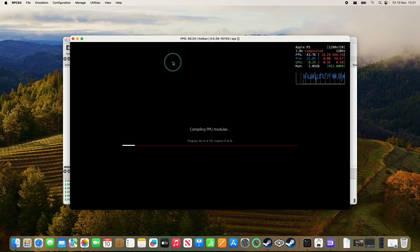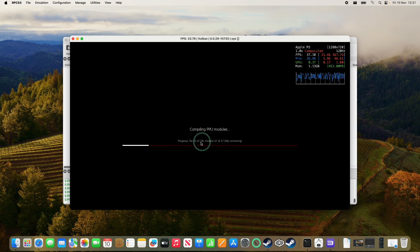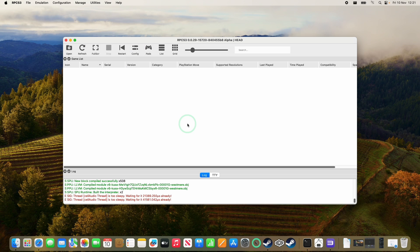So it's saying here that PPU modules are being compiled. Just wait for this to finish. So once that's done, we're going to go ahead and add some games.